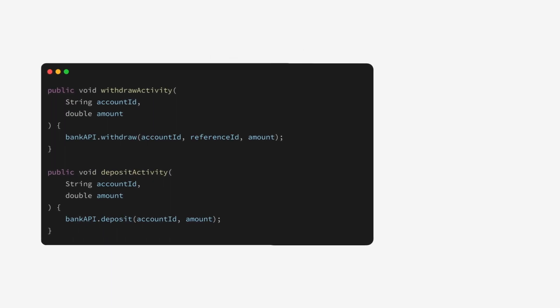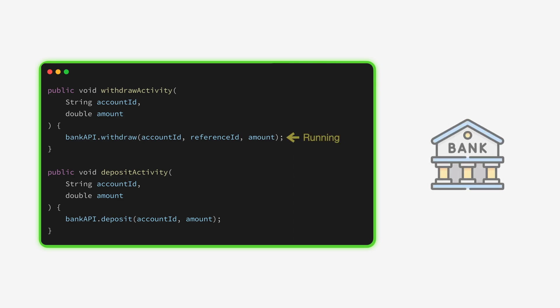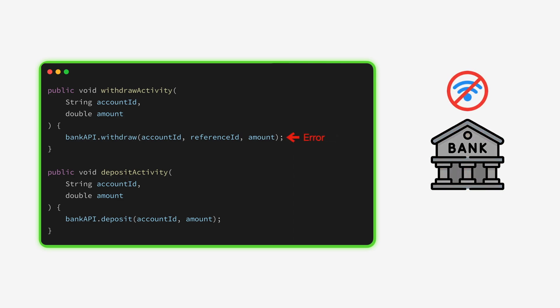The second building block of Temporal applications are activities. Activity functions are used to encapsulate code that interacts with potentially unreliable services and can only be called within a workflow.